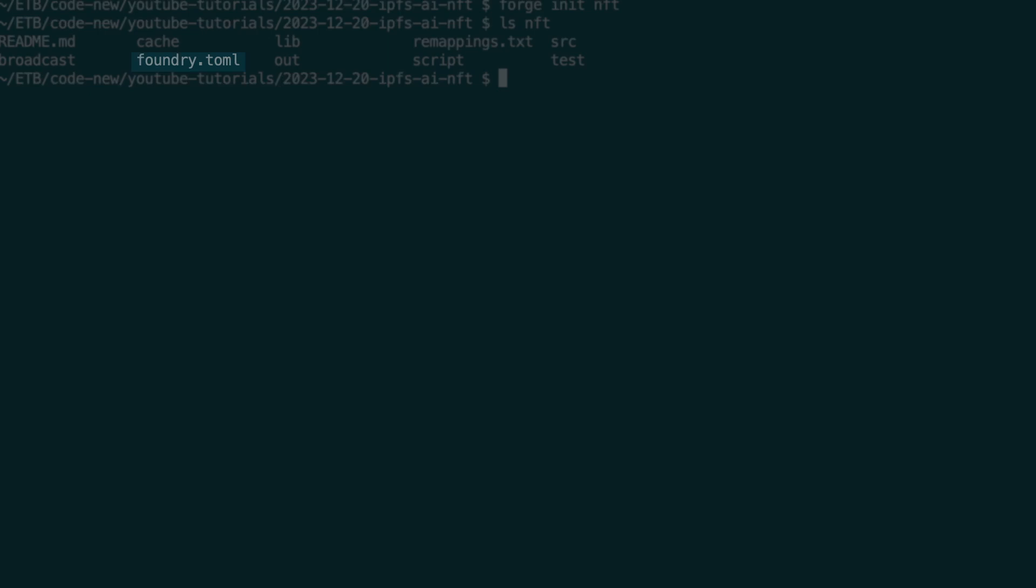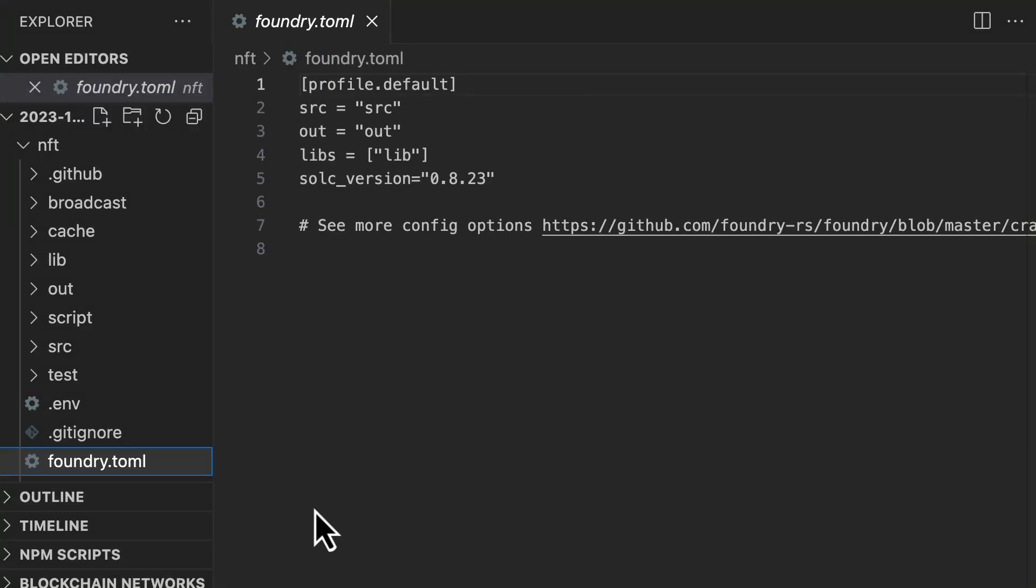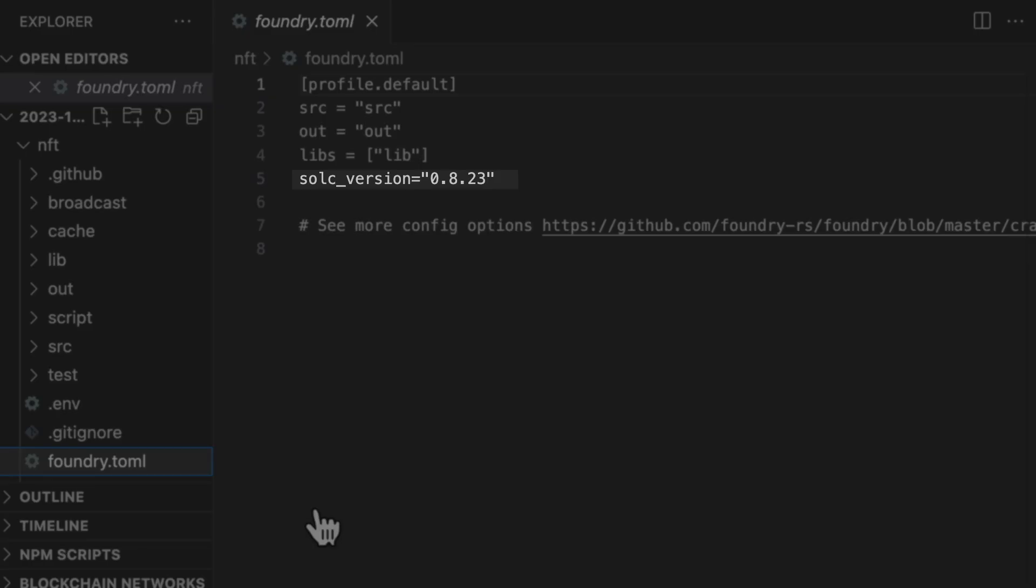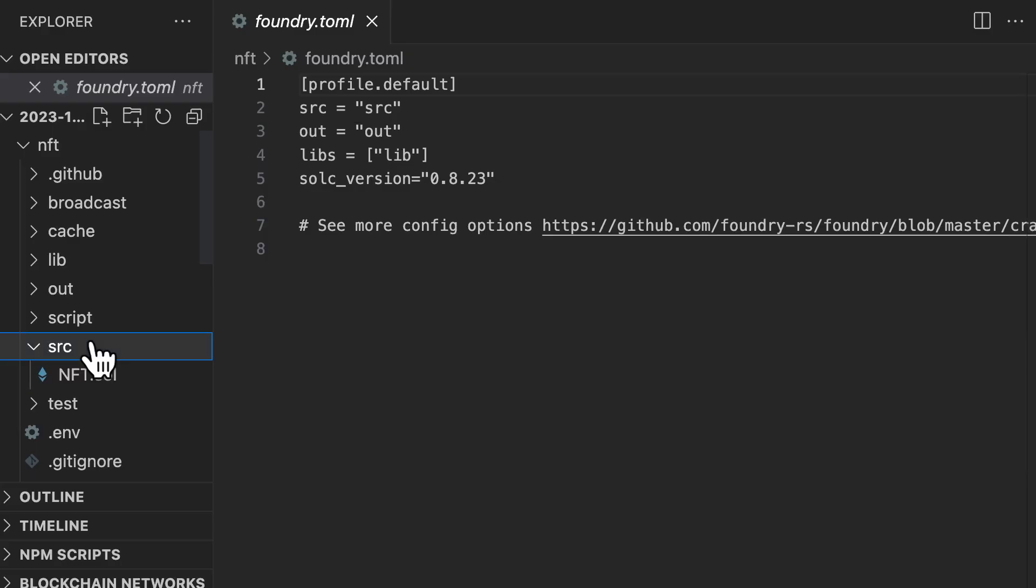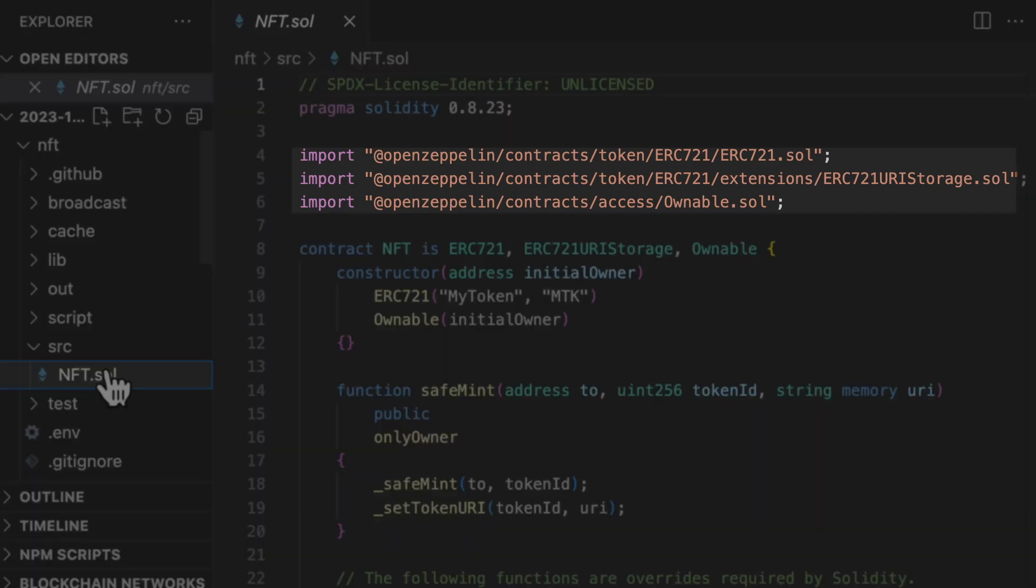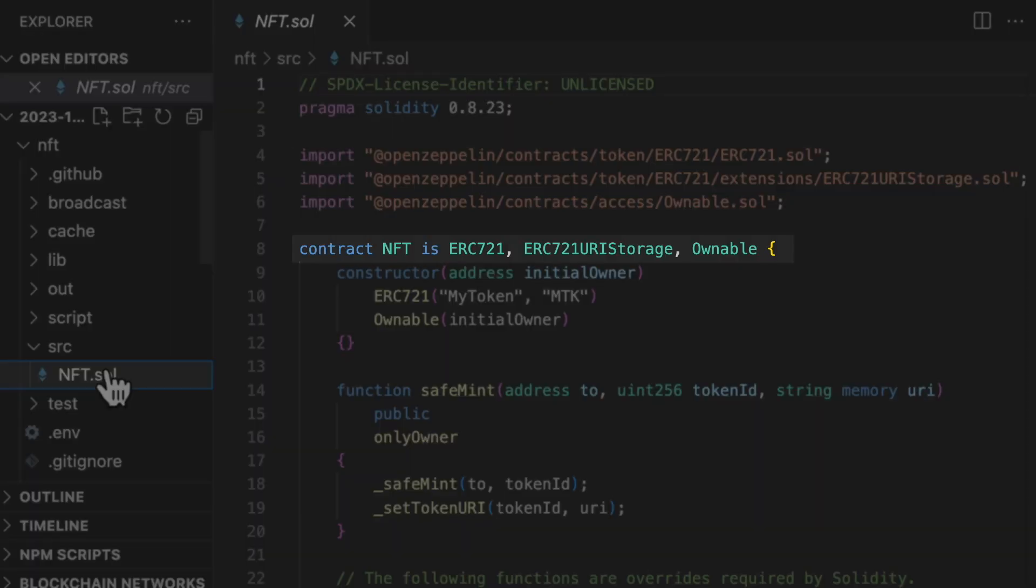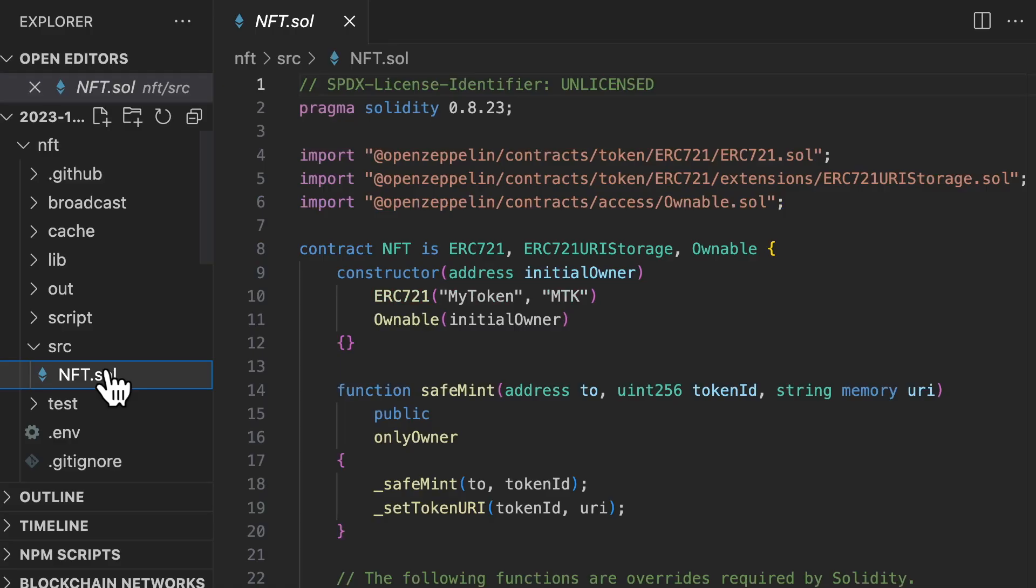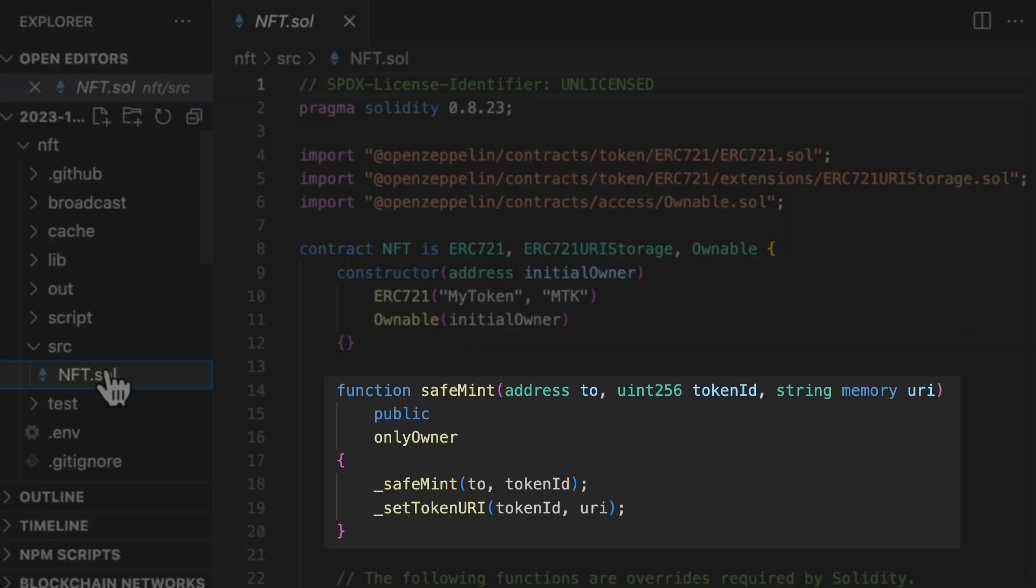In my code editor, I have modified the configuration file to use the latest version of Solidity. I've also created a file for our NFT smart contract and I have copy-pasted the code from ChatGPT. This is a standard NFT code where we import OpenZeppelin and we inherit from it. And with just a few lines of code, we have an NFT smart contract. After you deploy the NFT contract, by default, the NFTs don't exist yet. You need to mint them individually. And you do this with this function.